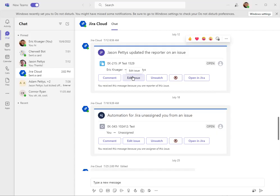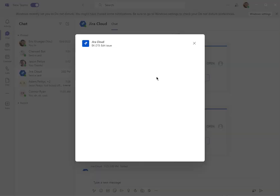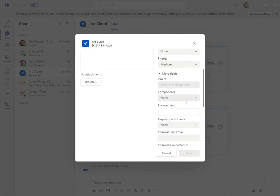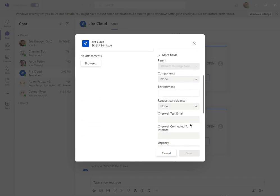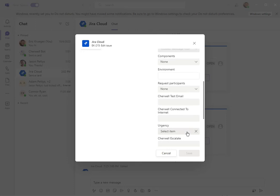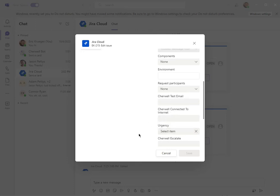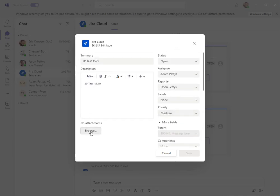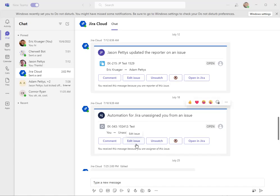I can also edit the issue, and when I edit this issue I can change any of these fields here. I can also go down to more fields, and I've actually got some fields from a Sheryl instance that I've got copied in here that I can select as well. These are custom fields that I added, and they also show up here. I can also add an attachment — really cool functionality.